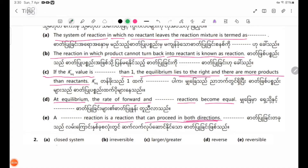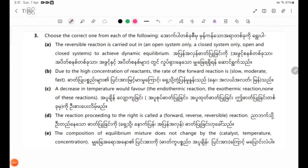Number 2 answer is: closed system. Number 2 answer is: irreversible. Number 3 answer is: larger or greater. Number 3 answer is: reversible reaction. Choose the correct one from each of the following.